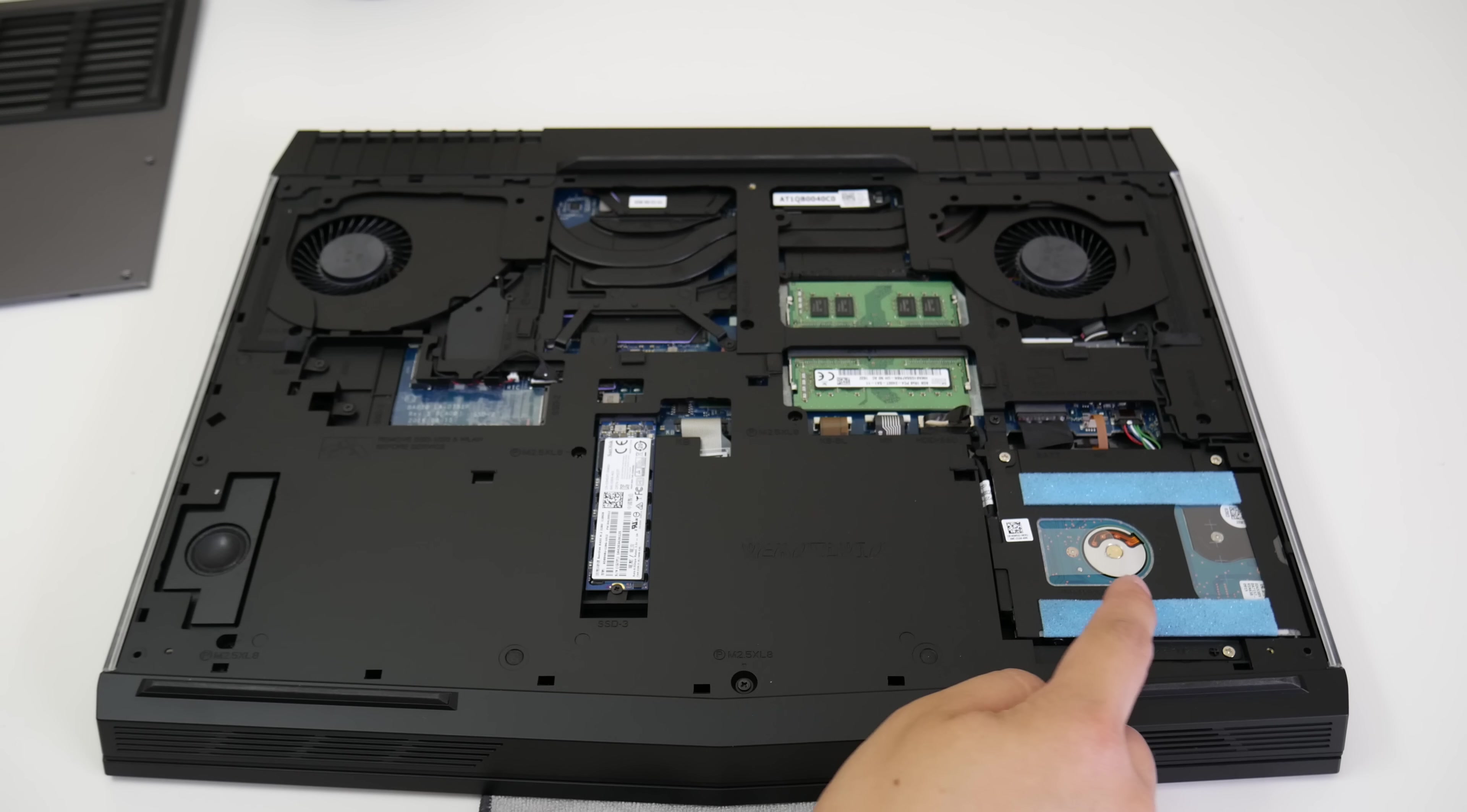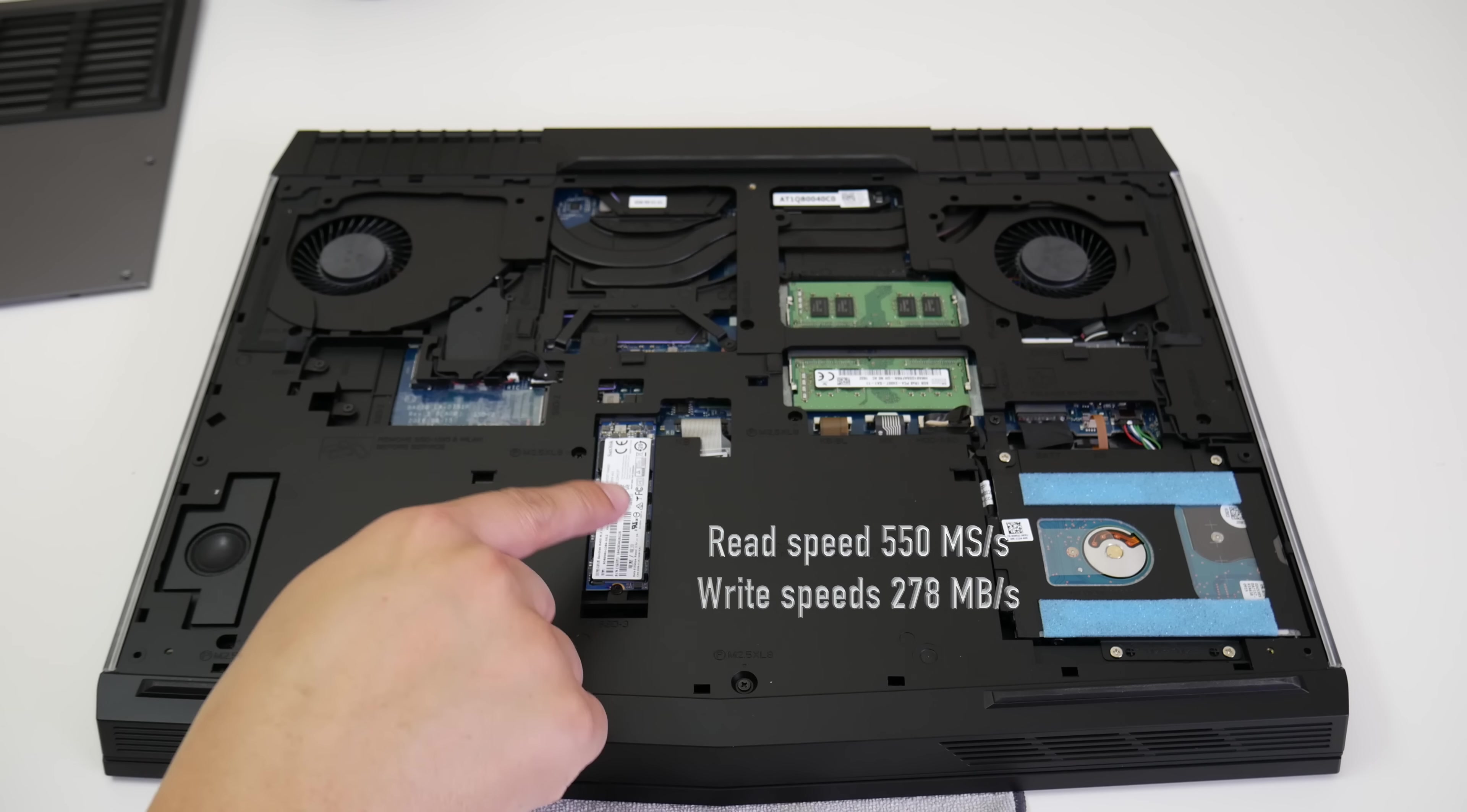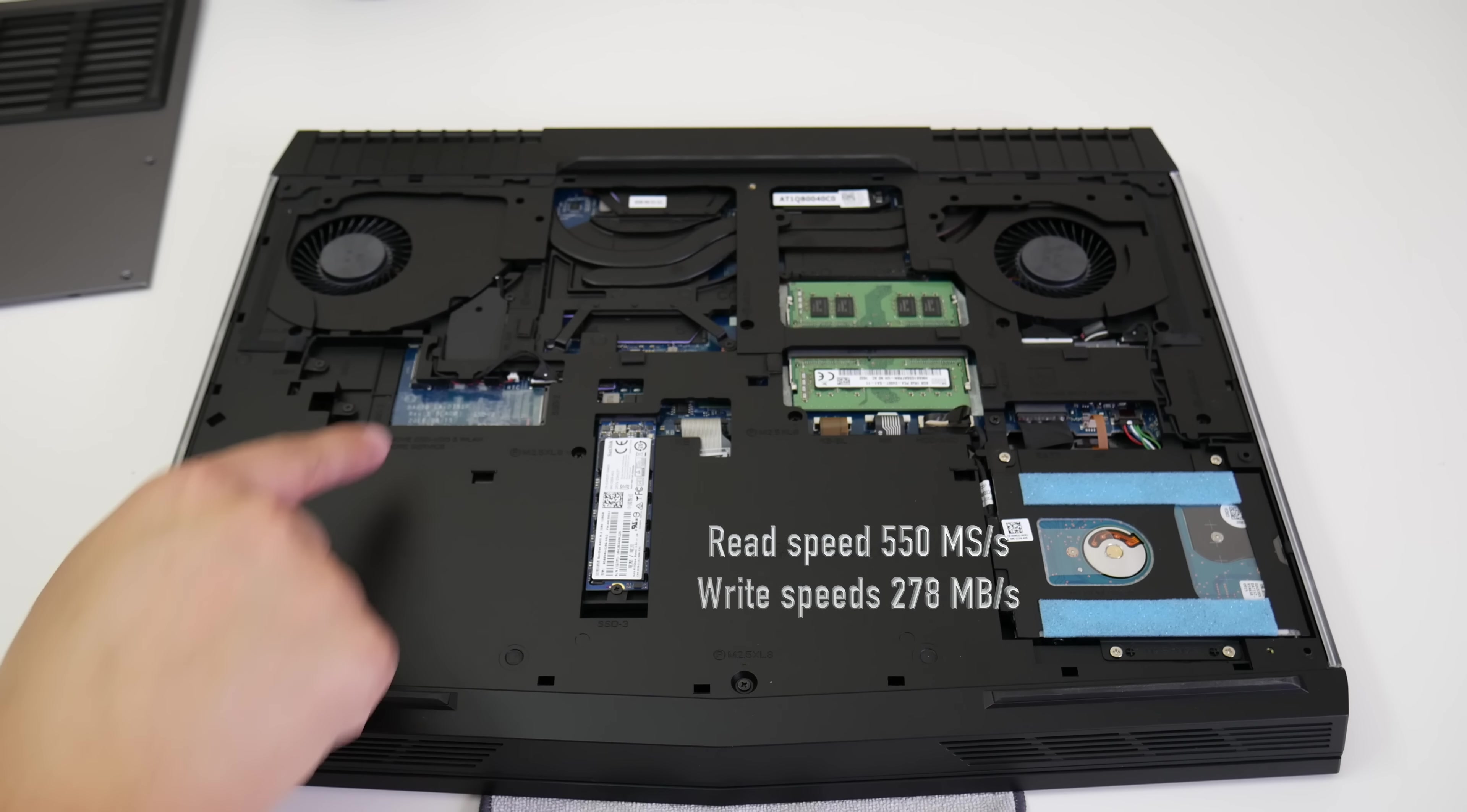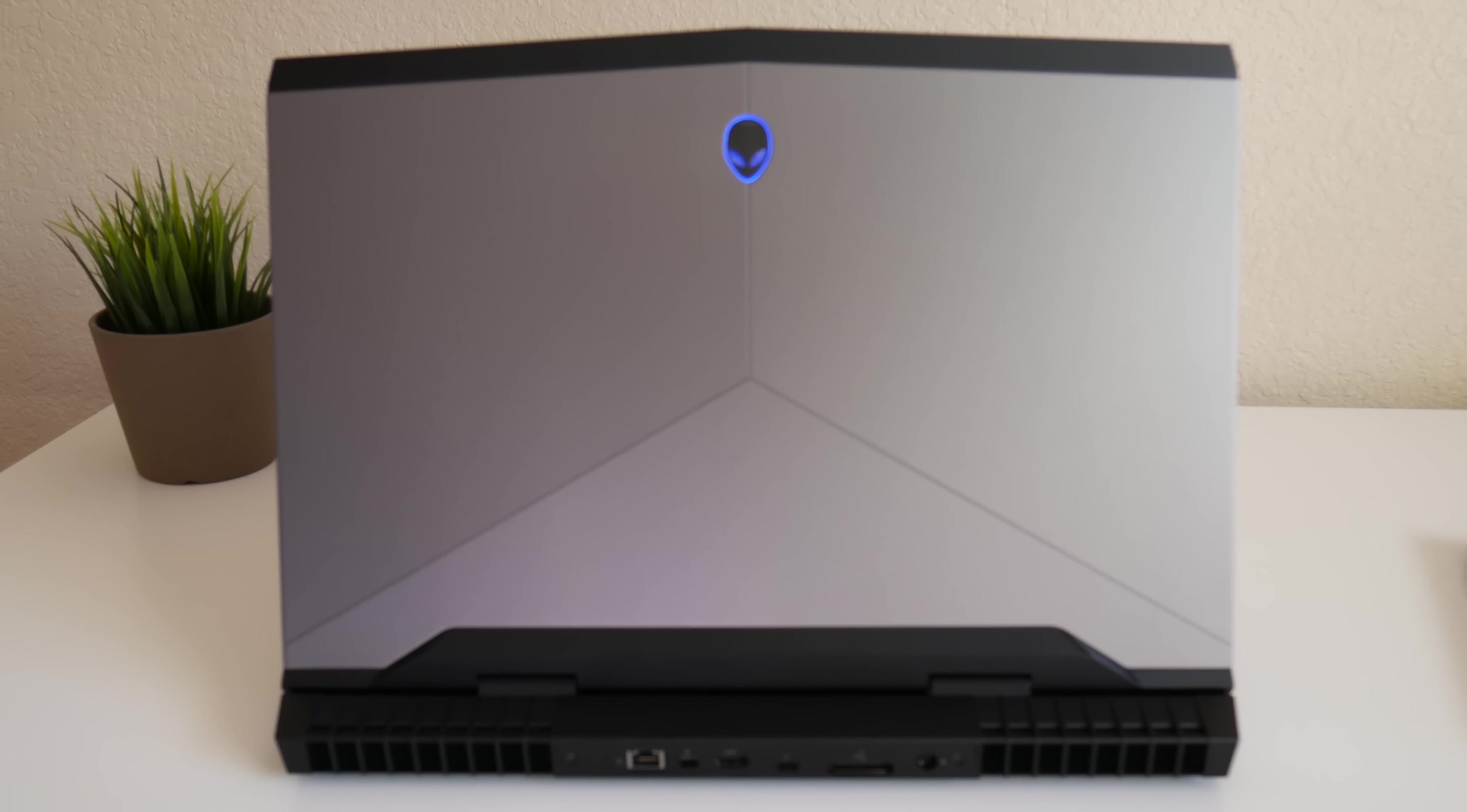Here goes your 2.5 inch hard drive, 2 sodium RAM slots, 3 M.2 SSD slots, and your subwoofer which is missing on the 15 inch model. Let's go and break down the specs.